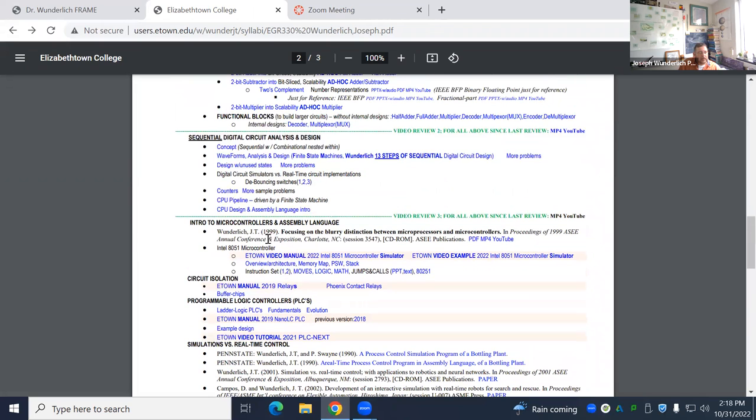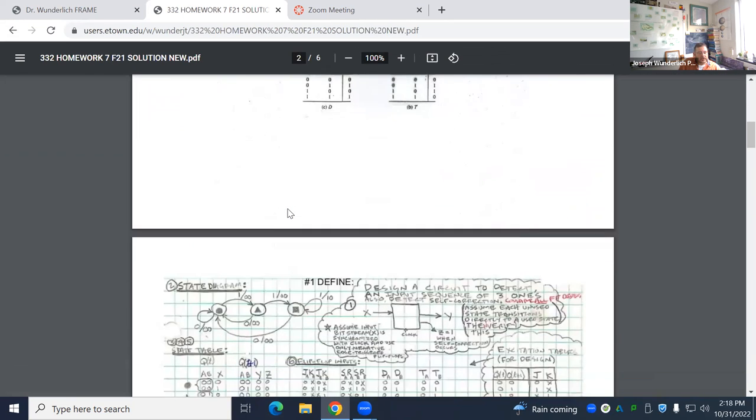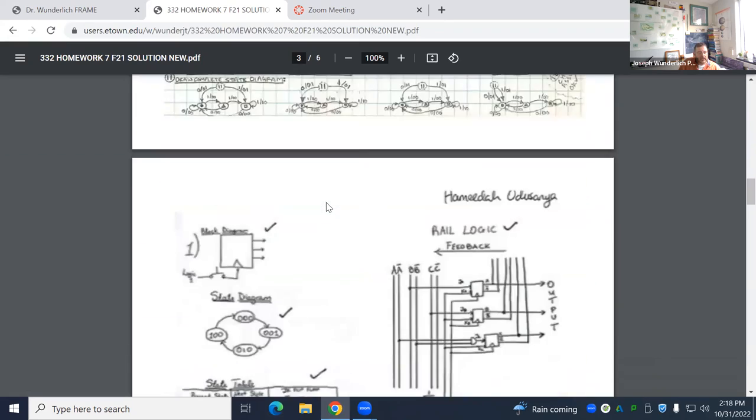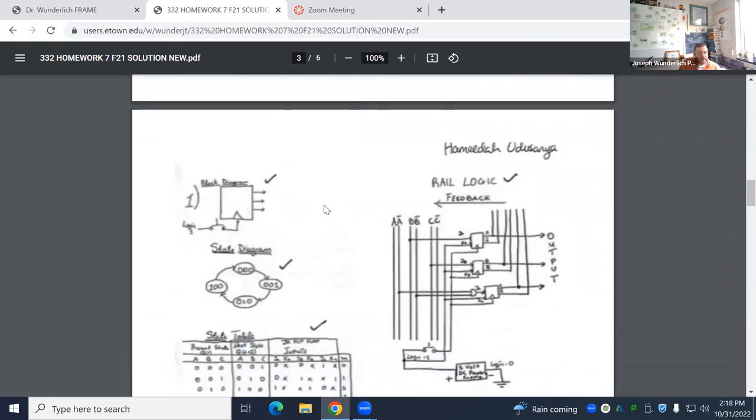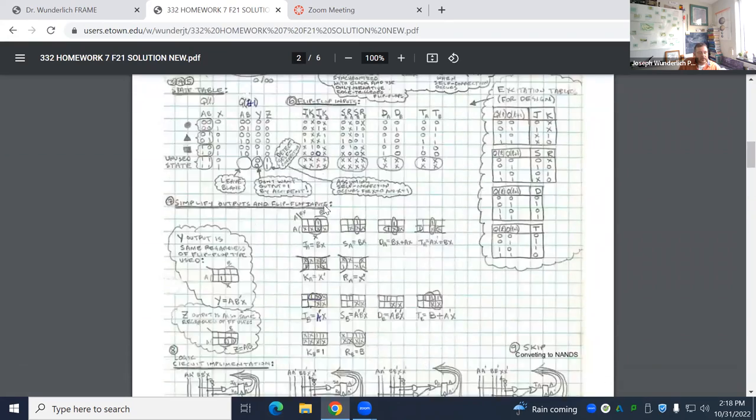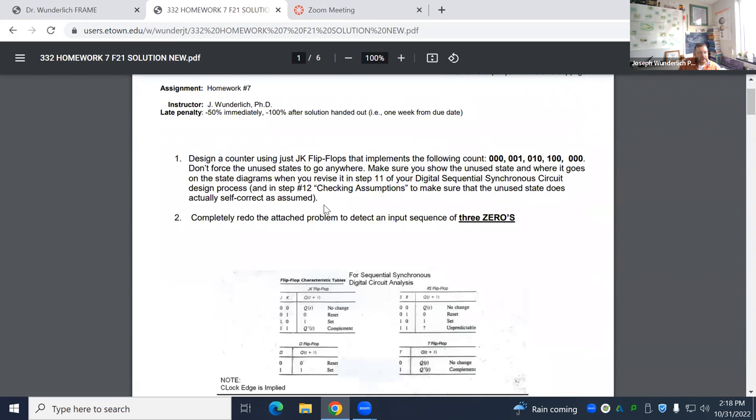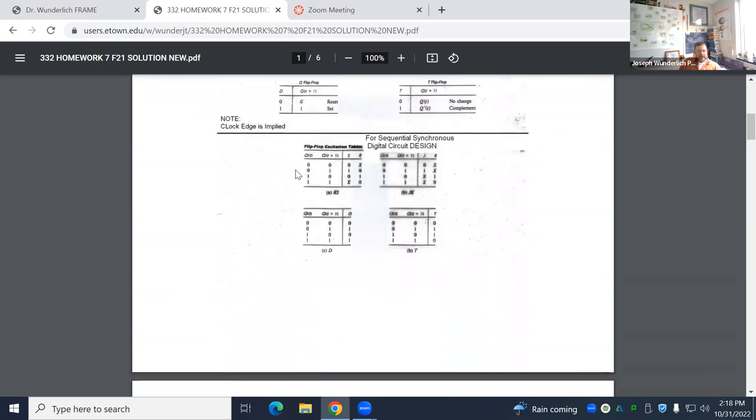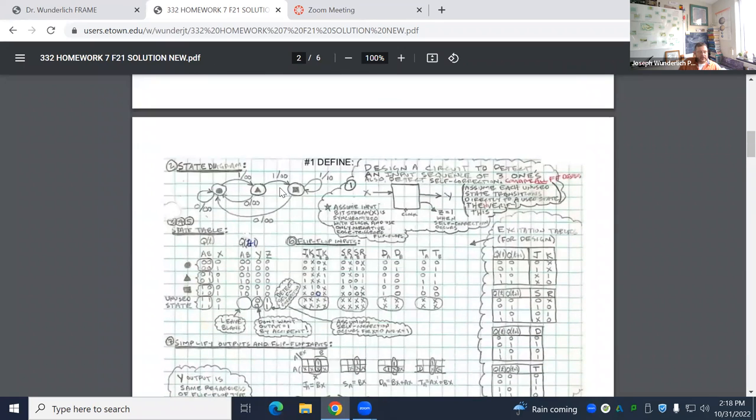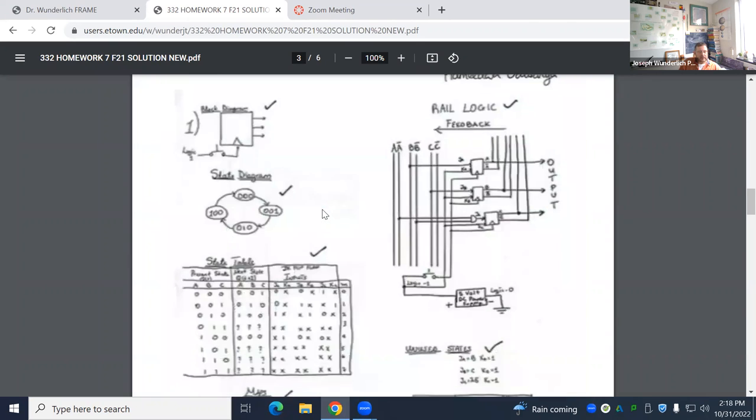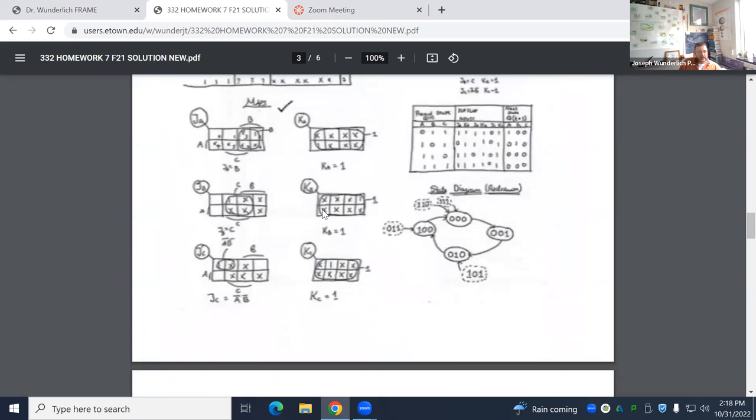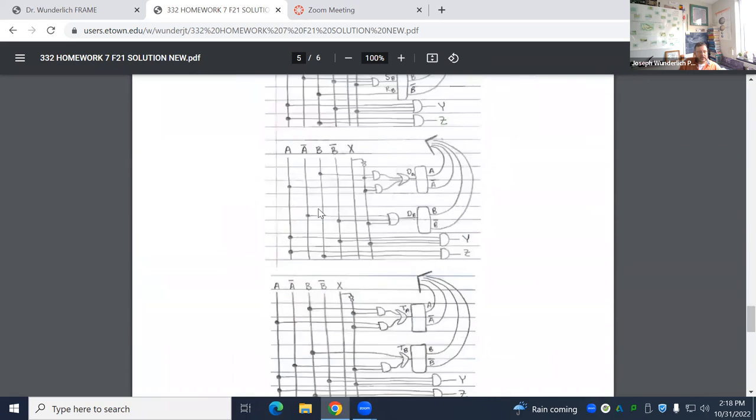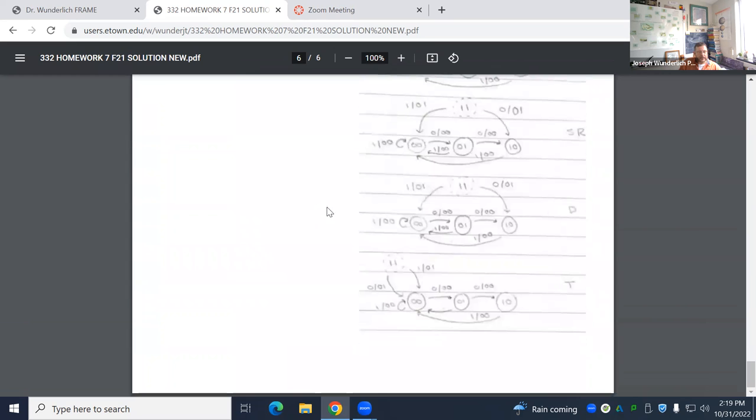Then we did more problems with unused states here. This is another problem we just looked at, and then you're doing it. This is a counter first. And then the other one is redoing the problem we just looked at with detecting three zeros instead of three ones. This one, that same problem, but you're detecting zeros now instead of ones.